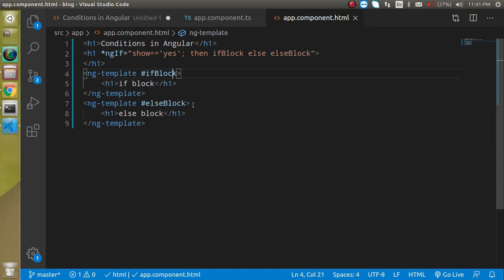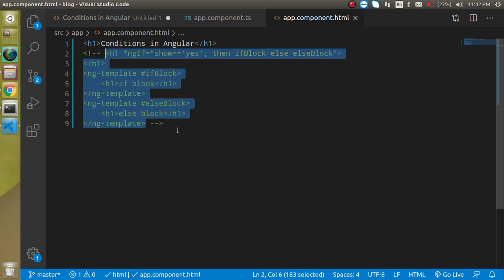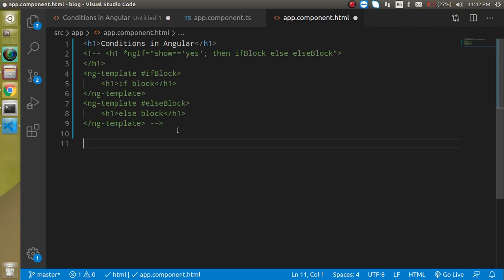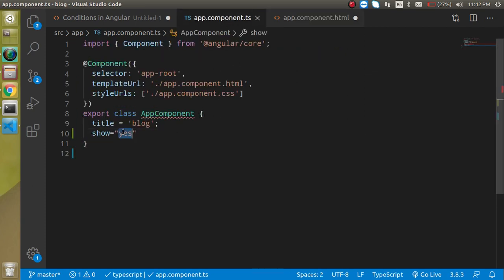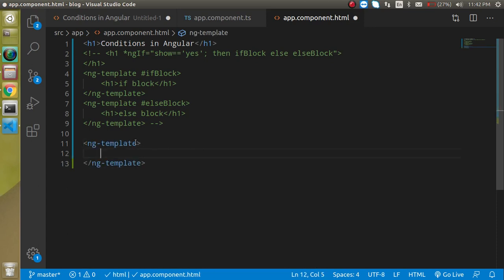You may ask: what about else-if statements? For that we're going to use *ngIf with property binding. I'll set the show property to a color name — say 'red'. We'll have different conditions for red, green, and blue. Write an ng-template for each color.